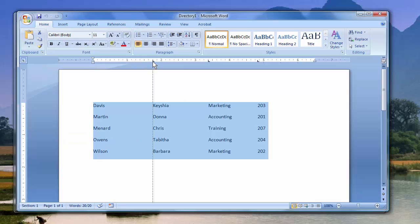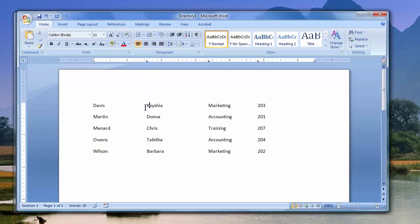And you can change this around if you want to. You can add a header row with last name, first name, department, phone extension. That's a directory compared to doing letters — here's the list all on one page. Thank you.